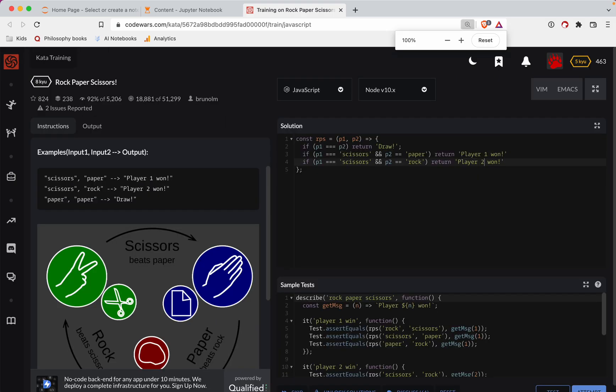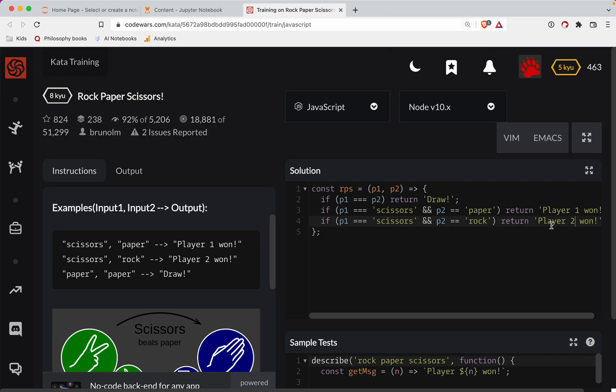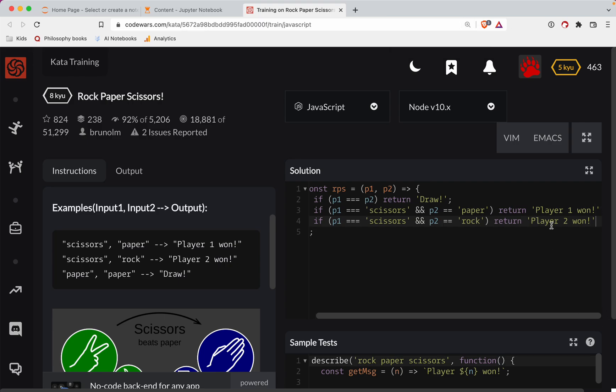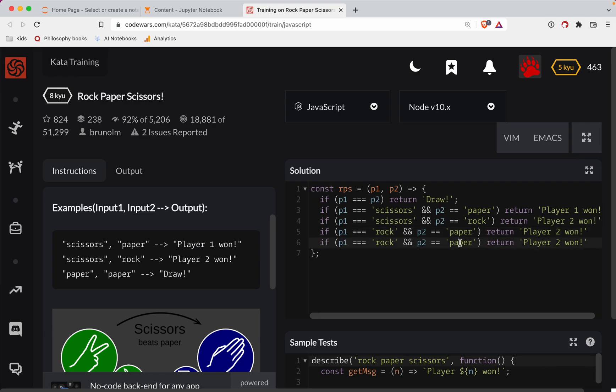And then our last, whoops, zoom back in here. Our last scenario is if player one is rock and player two is, let's see, paper, then in this case player two won. So let's, I'll just copy this line. And then our other scenario is if player one is rock and player two is scissors, then player one won in that scenario.